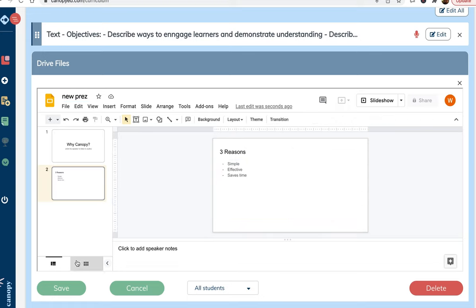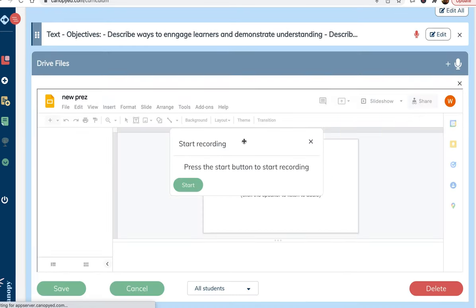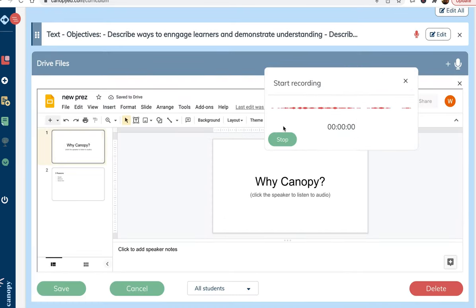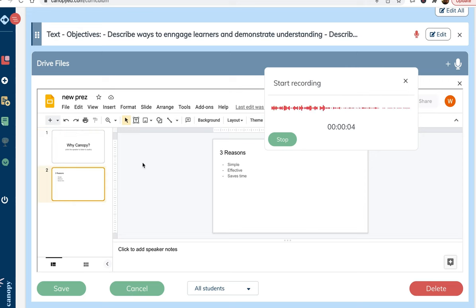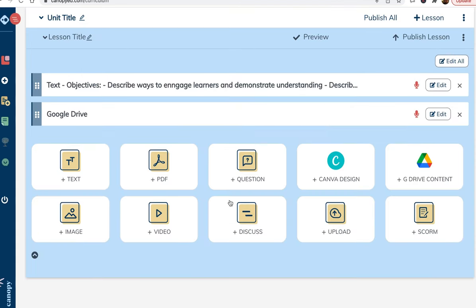Again, we can add audio here as well. This is especially nice for presentations because it allows people to listen to you walk them through the slides, even if they're learning in a self-paced environment.